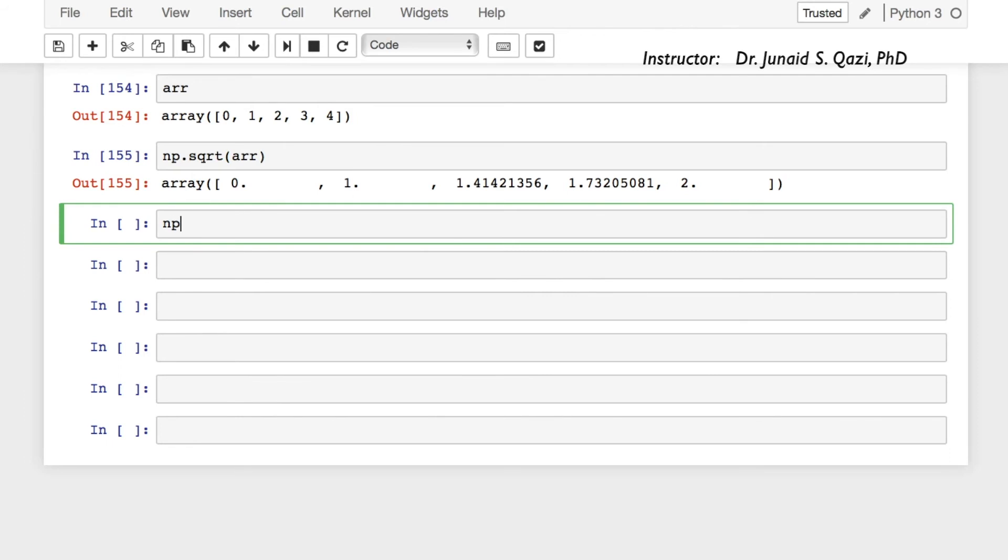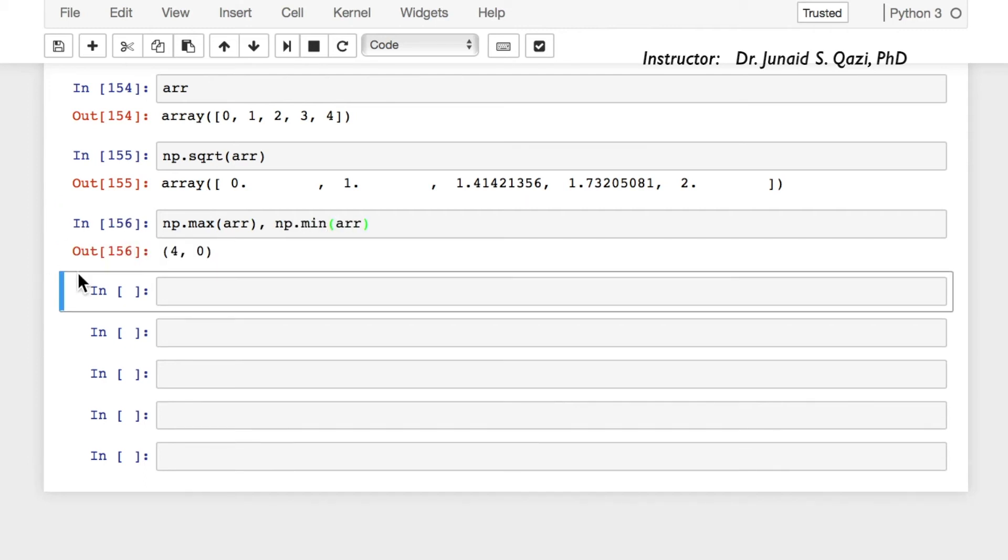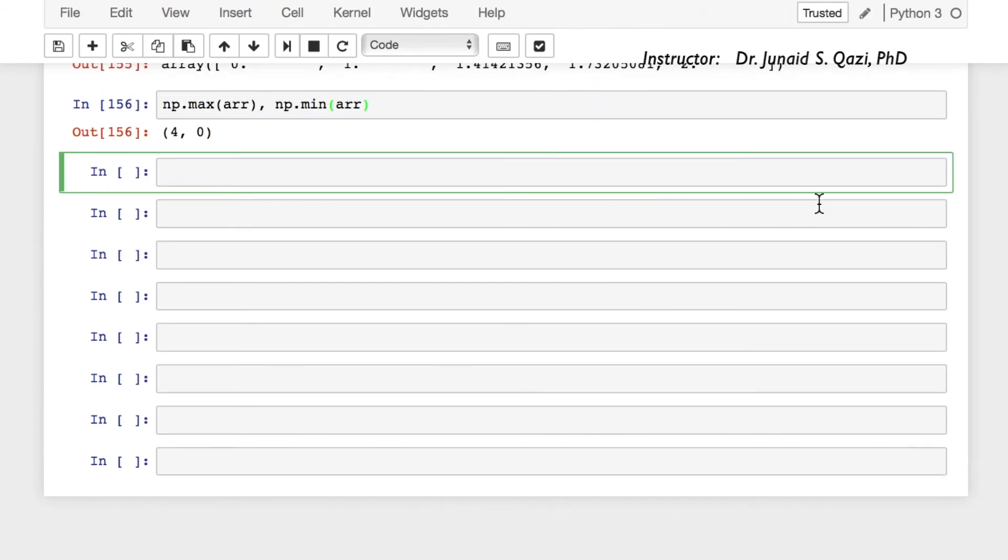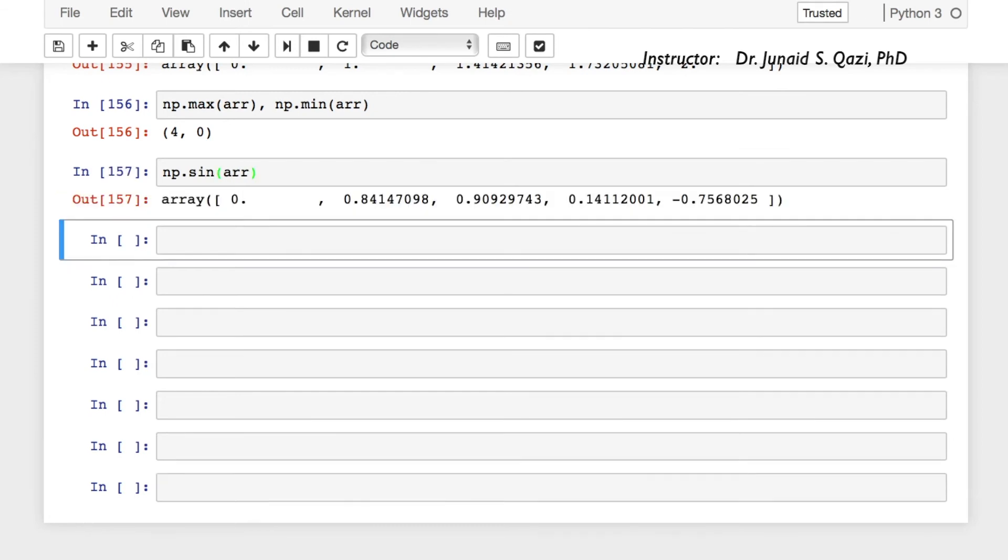We can get the maximum value: np.max(arr), or we can get the minimum value: np.min(arr). So 4 is the maximum value, 0 is the minimum value. We can do other trigonometric operations as well like np.sin, pass in array, and we are getting the sine values of all these elements in the array.